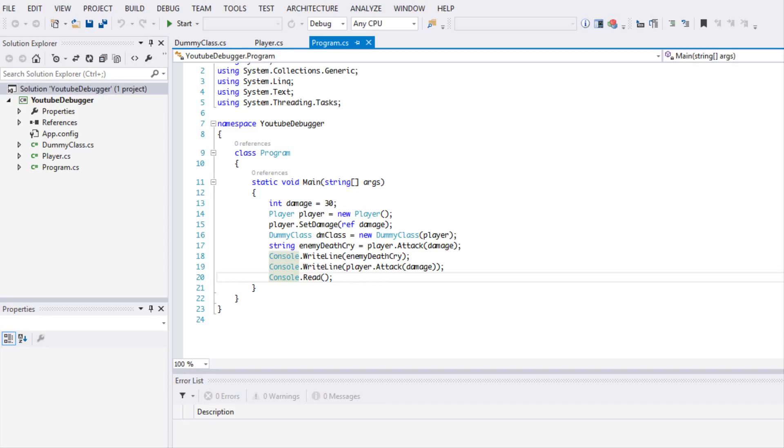So what's up everybody and welcome to your next debugging Visual Studio tutorial. In this tutorial we're going to be learning about four new things.